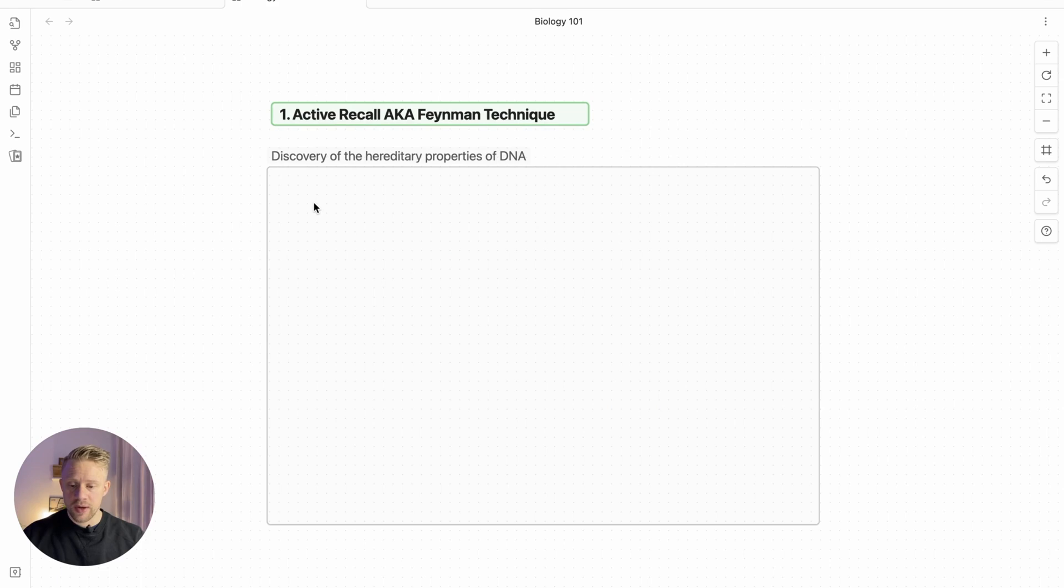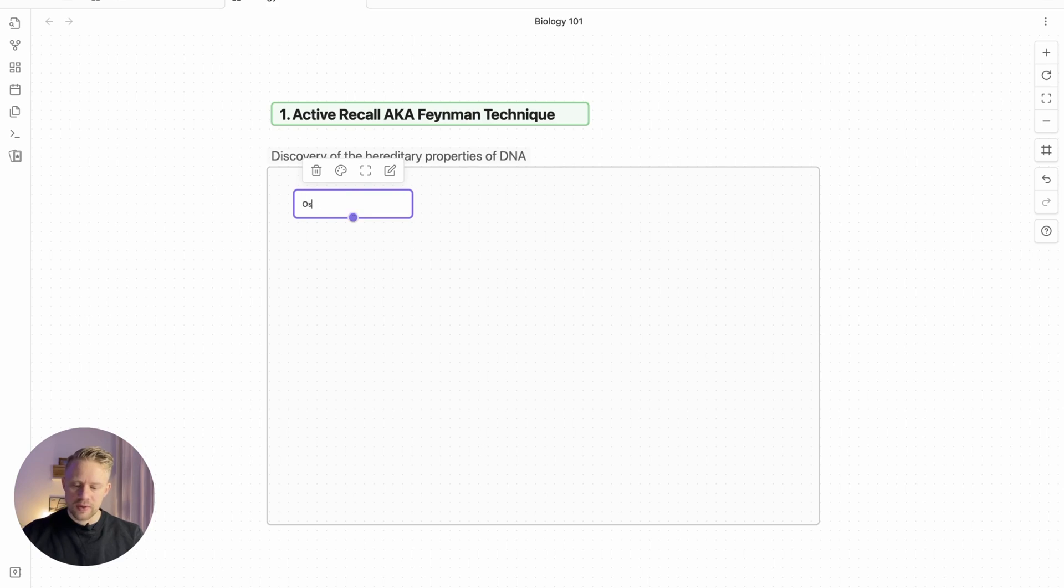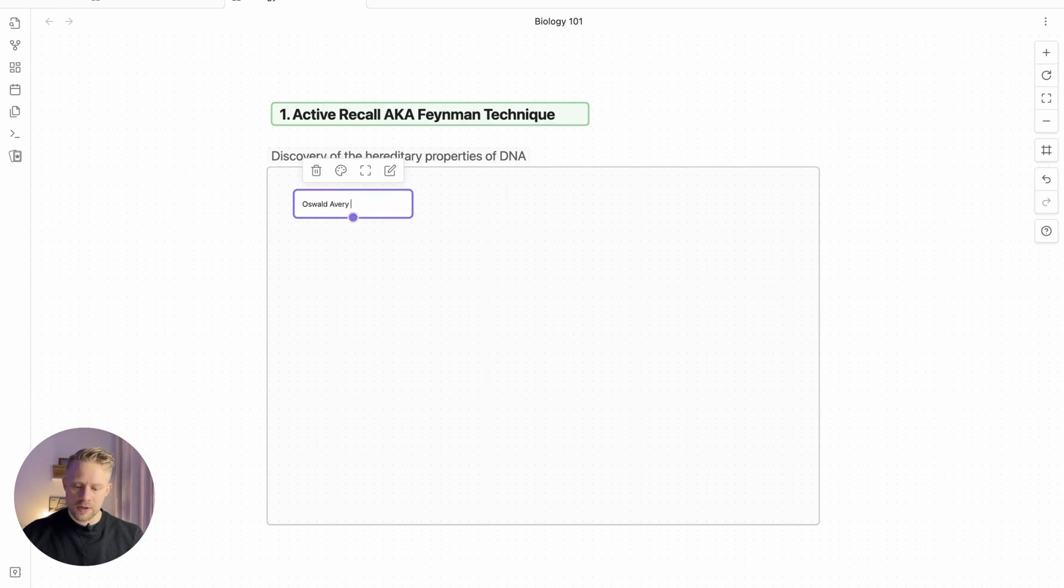To start, just double click to create a card and this particular experiment was called the Oswald-Avery experiment.